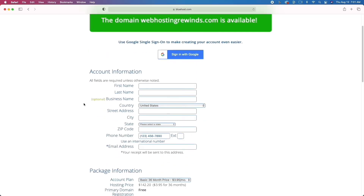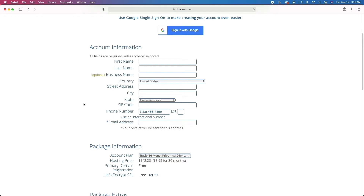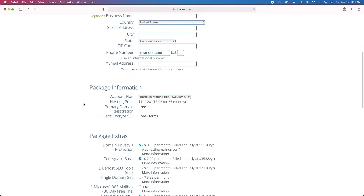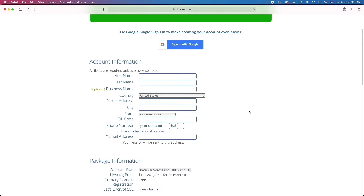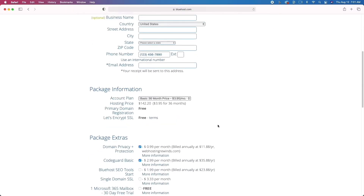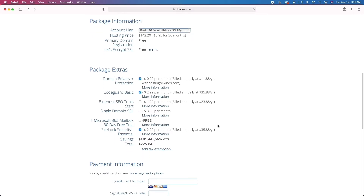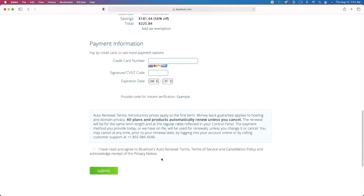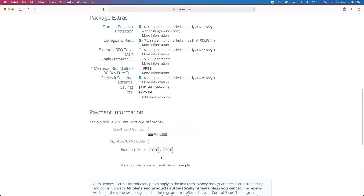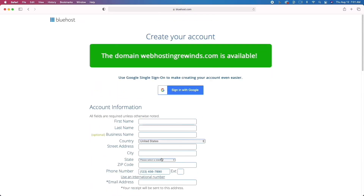The next step is to enter your contact information. When you scroll down, make sure you leave all of the settings on. Where it says domain privacy, leave all of this checked. If you don't leave it checked, you're going to get people reaching out to you — spamming you, emailing you, trying to get you to sign up for web hosting. Go ahead and sign up, and then we'll move to the next step.